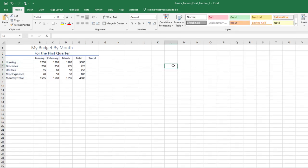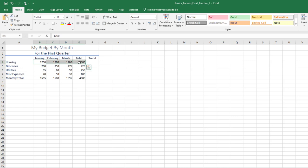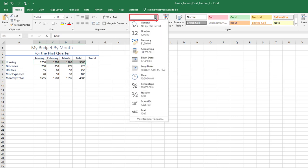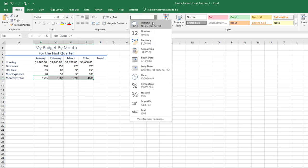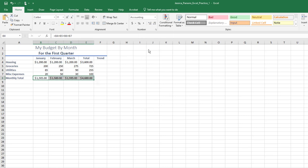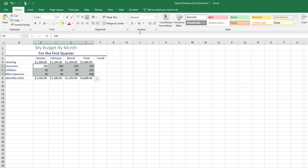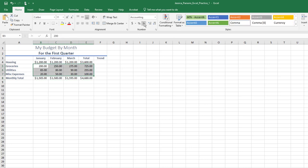Apply the accounting number format to the ranges B4 through E4 and B8 through E8. The number format is located on the Home tab, Number group. Select the arrow to view a drop-down list of all number formats. Apply the comma number style to the range B5 through E7. This is located on the Home tab, Number group, and select the comma.